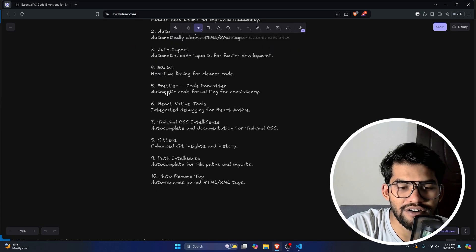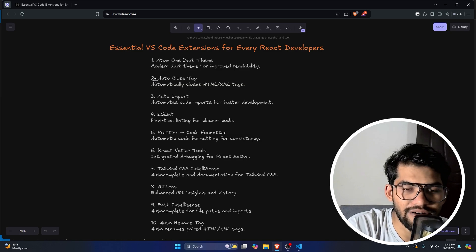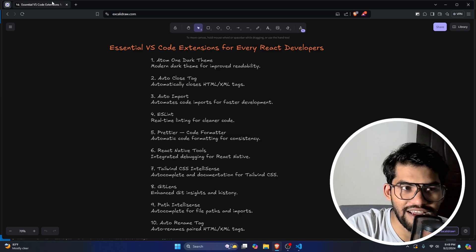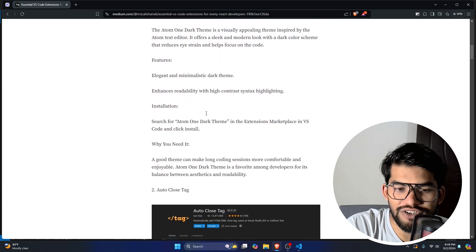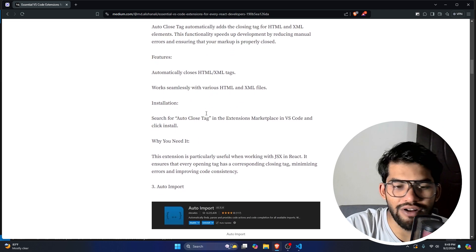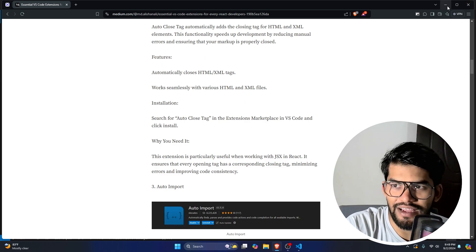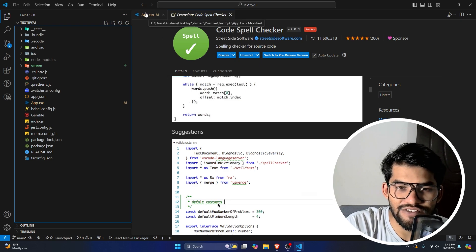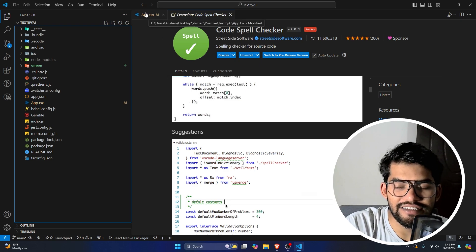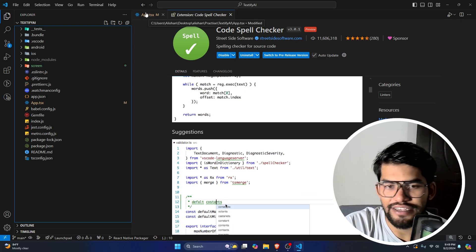That's all in this video. I'll provide the list of extension names in the description — you can also add in the comments if I missed any. I've also written an article you can check out. These extensions can help take your productivity to the next level. I've been using them for the last five years and they've saved me a lot of time. Thanks and bye!